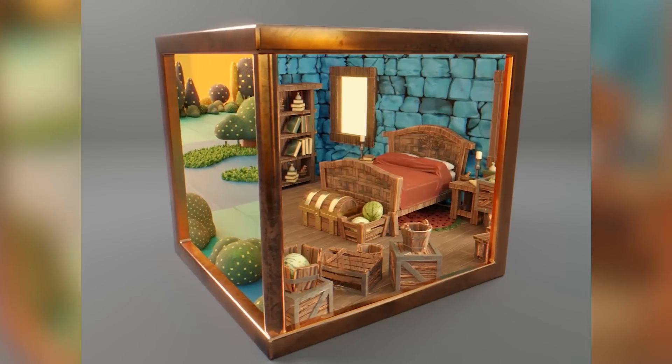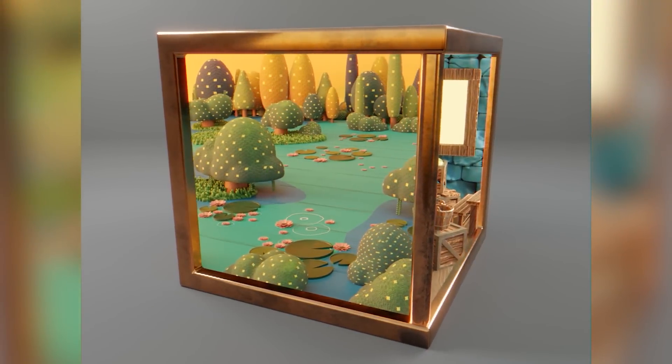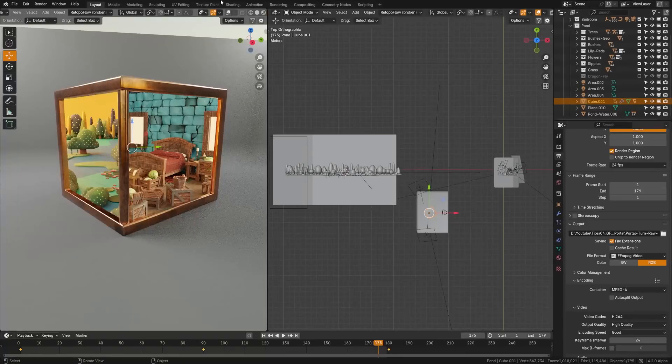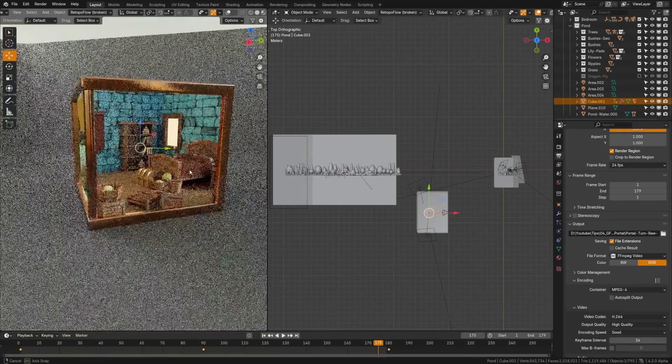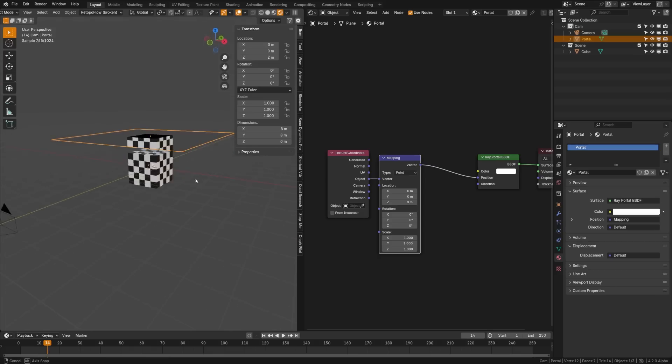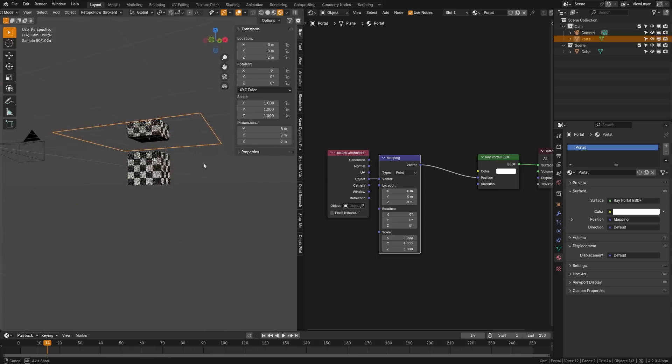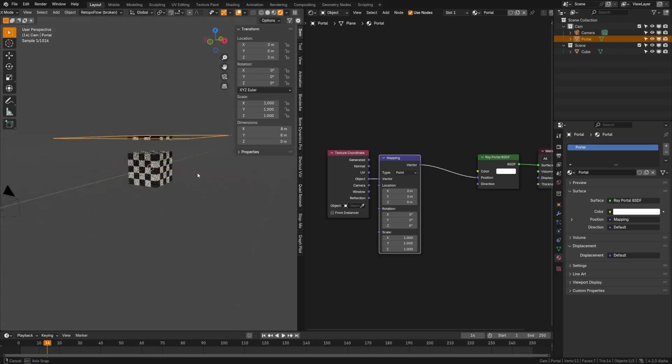A huge one is the ray portal node. It's a new shader node that transports rays into another location in the scene, allowing for the creation of visual effects like rendering portals. This is going to open up some wild tricks, including portal effects, illusionary windows, and more.